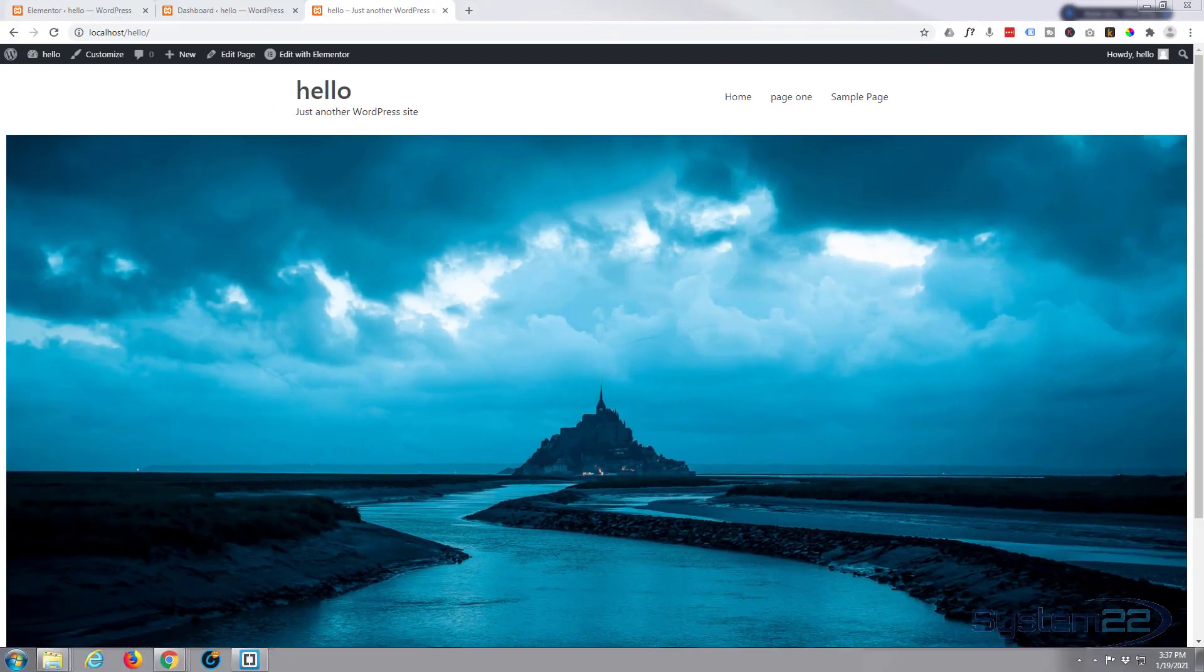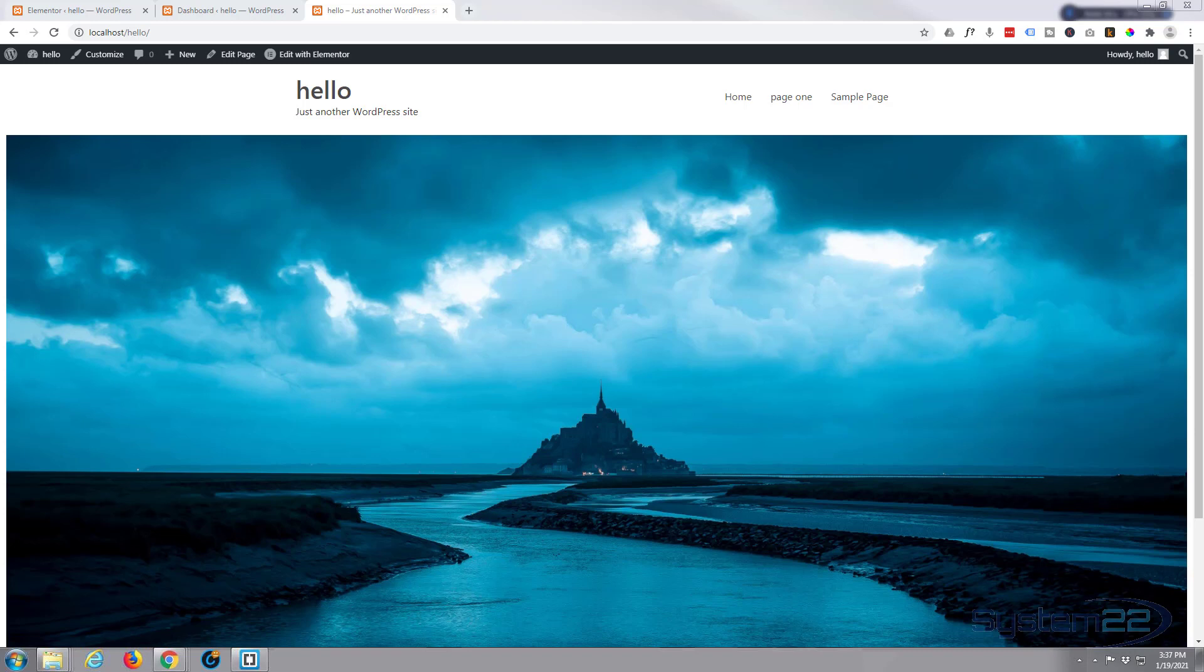Hi guys and welcome to another Elementor video. This is Jamie from System22 and webdesignandtechtips.com. Today we're using Elementor Pro and you will need the pro version to do this, to create a custom pop-up.